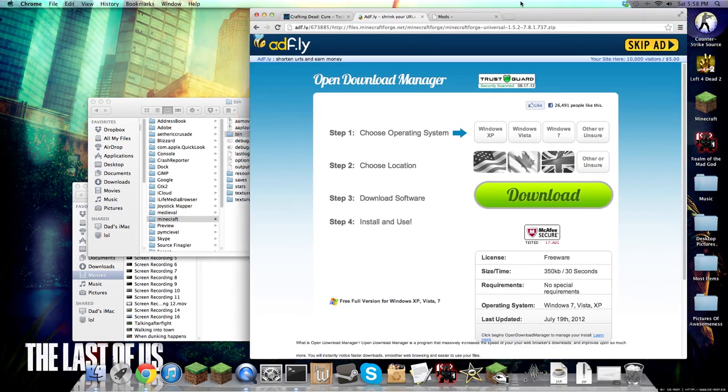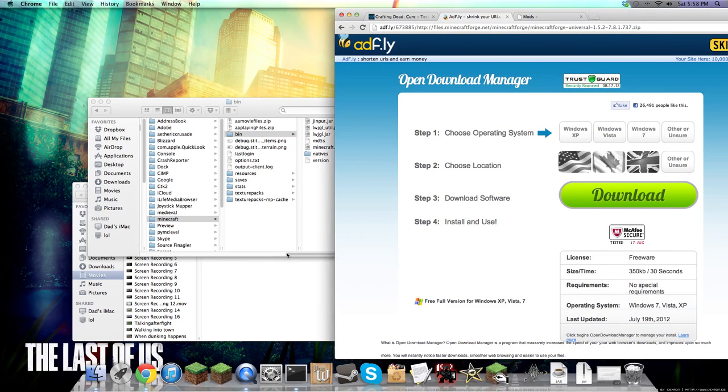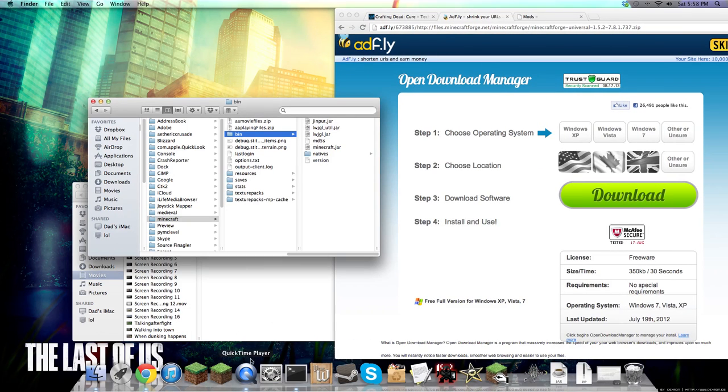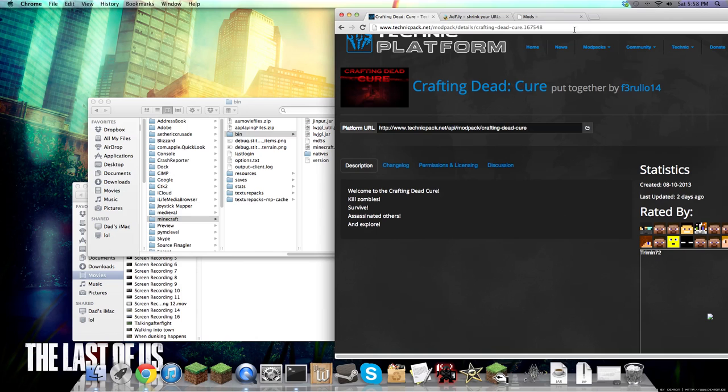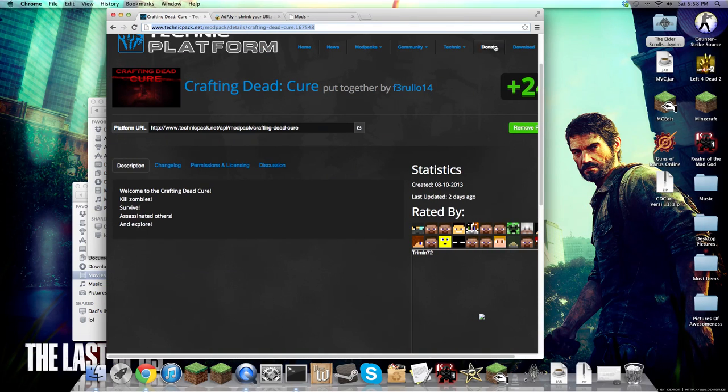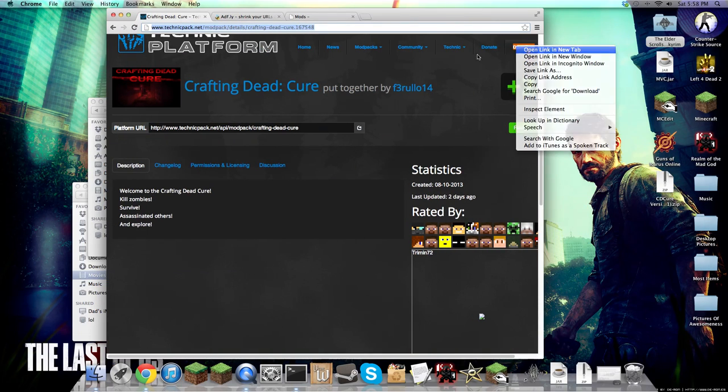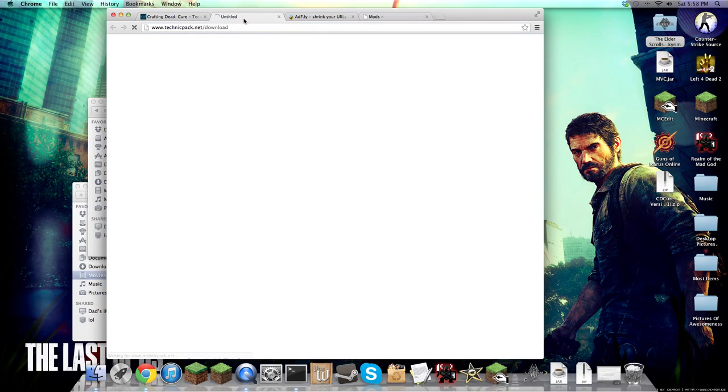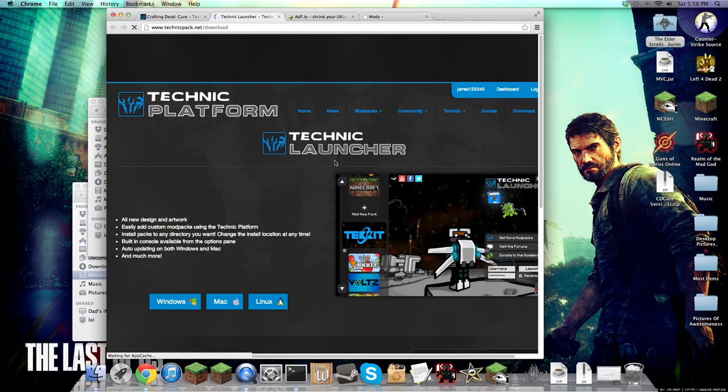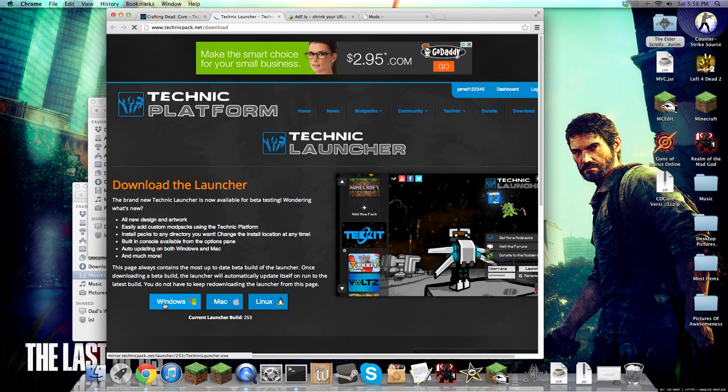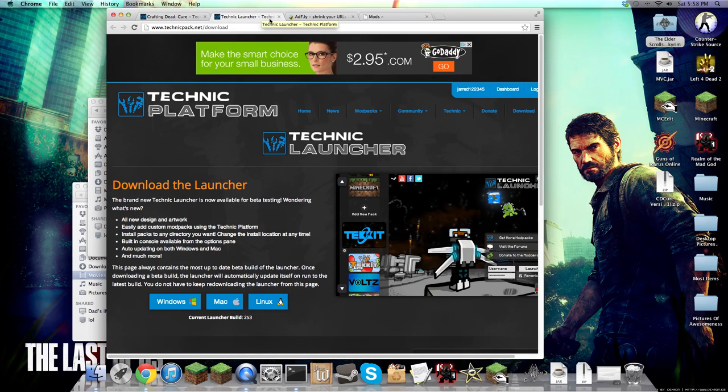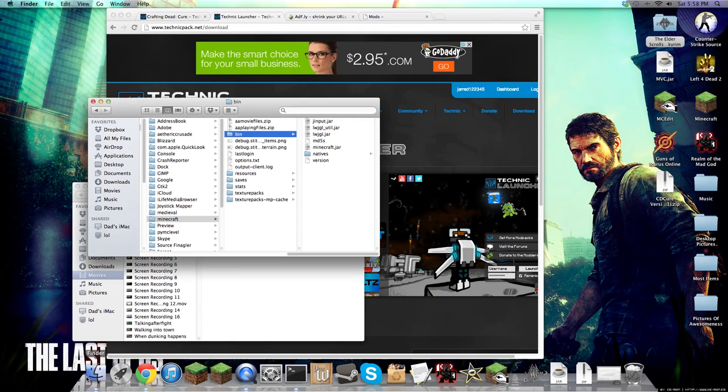Okay, so you're gonna want to download Technic, which is here. So you're gonna go to download, and once you go to download, you're gonna want to click Windows, Mac, or Linux. If Mac doesn't work for you, I'll try to help you. I think you have to delete there's this one file to downgrade from Java 7 to Java 6.